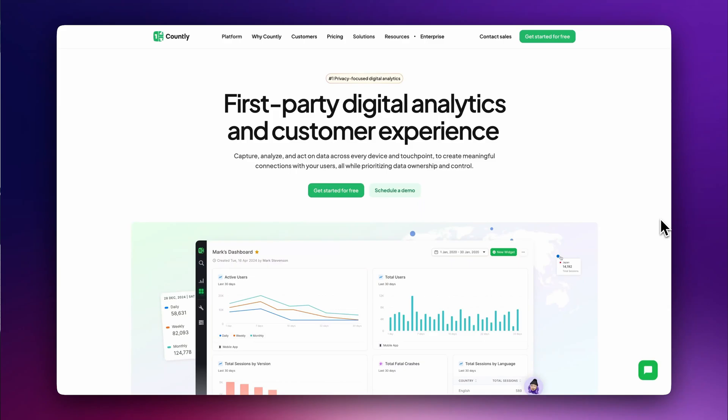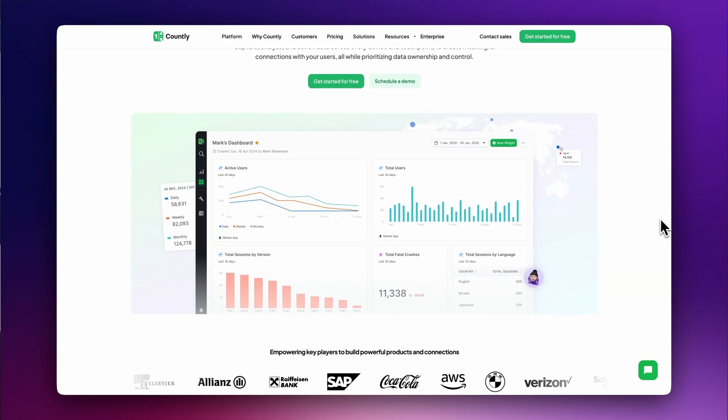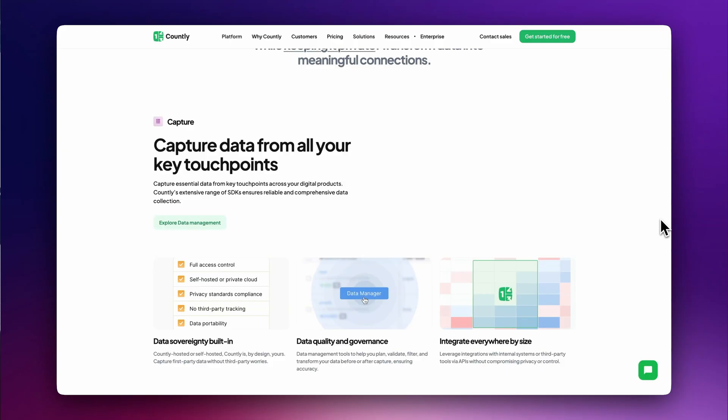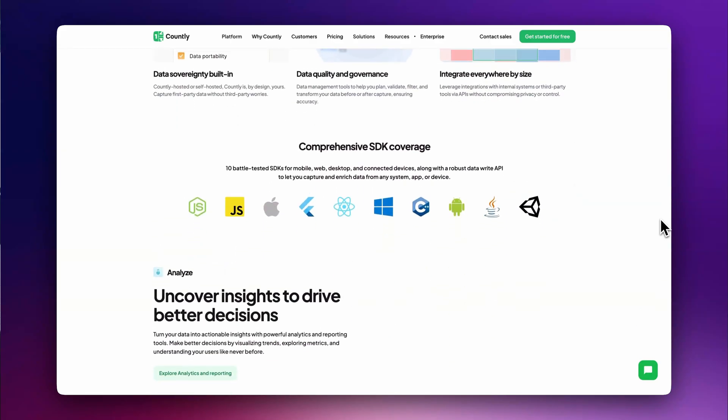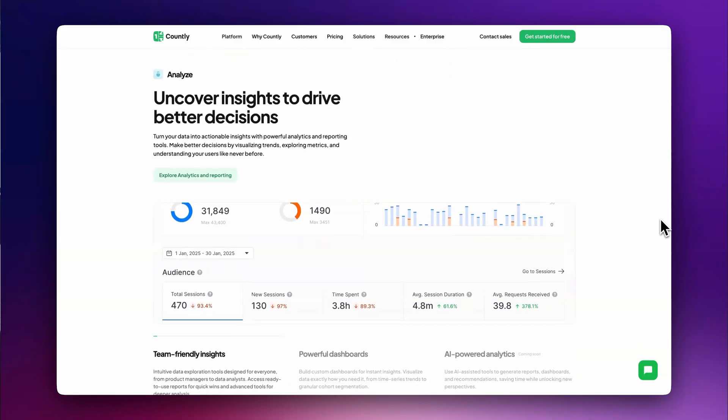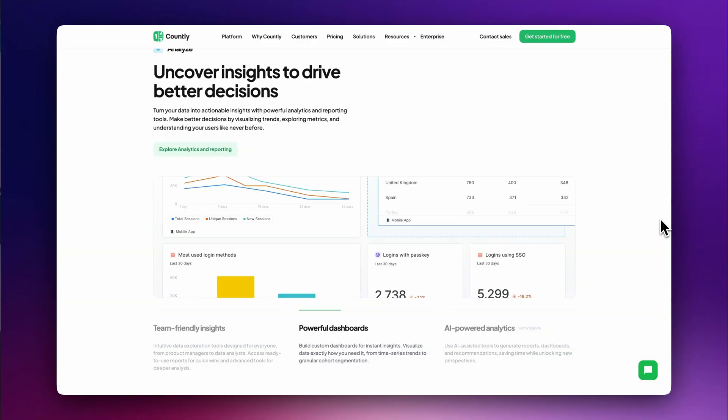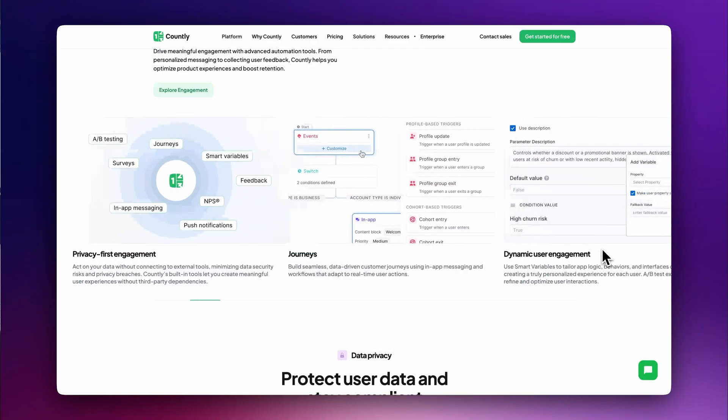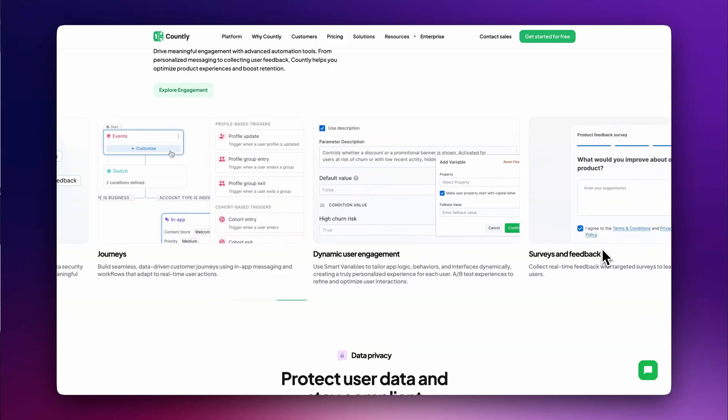Are you looking for a free open-source analytics platform? Let's discover Countly, an analytics and customer experience platform for websites, desktop, and mobile apps. With Countly, you can capture and analyze data in a modern dashboard with an advanced permission system. In addition to usage and events tracking, it provides engagement features such as user feedback surveys, A/B testing, and push notifications.